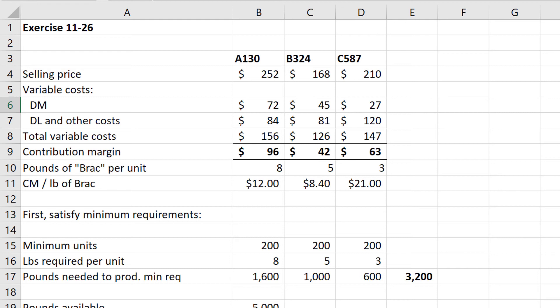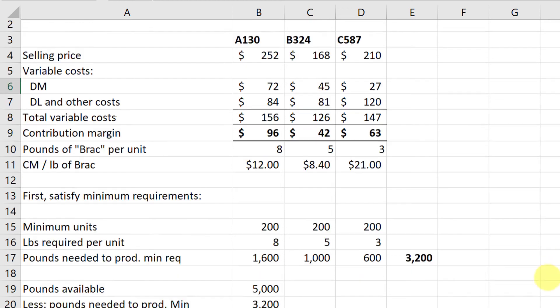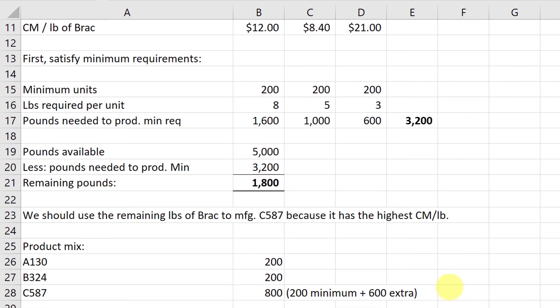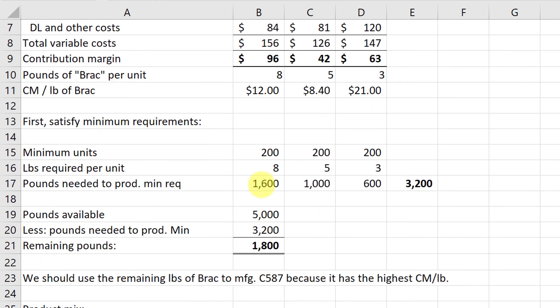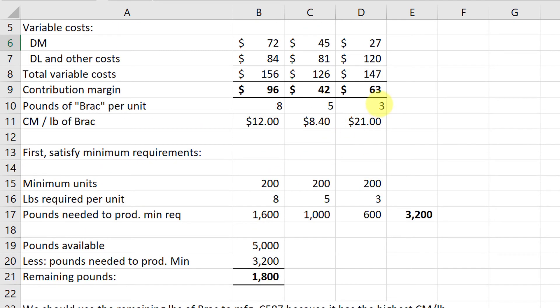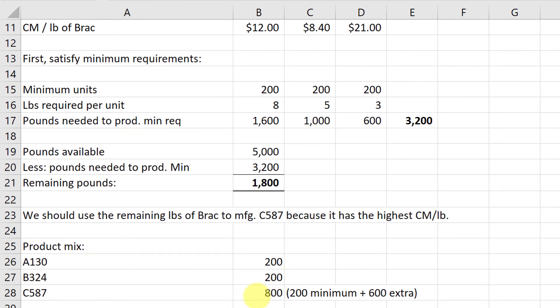Now in this case what we're going to do then is put all of our emphasis on making product C-587, and if we do so we get 200 units of A, 200 units of B, and then with that extra 1,800 pounds at 3 pounds per unit, we're able to make another 600 units of product C, giving us a total of 800 units. So again with 1,800 pounds of BRAC available at 3 pounds per unit, we can make 600 units of C, and we get a total of 200, 200, and 800.